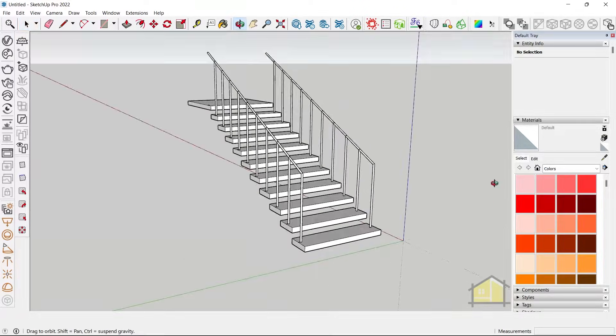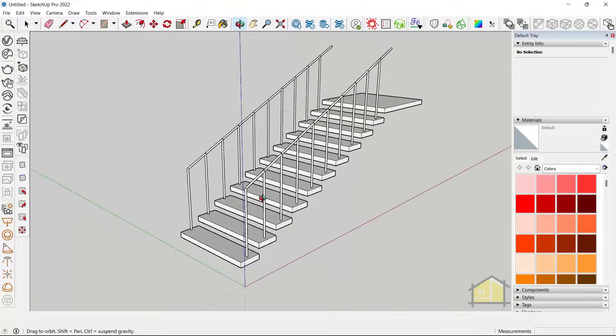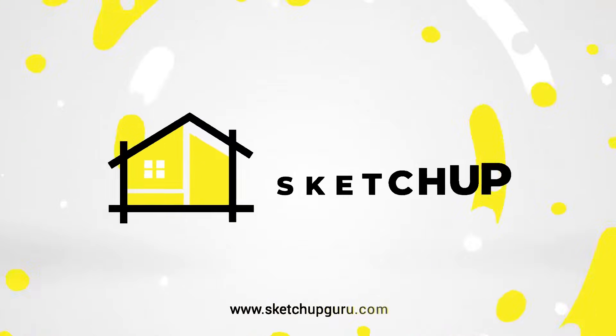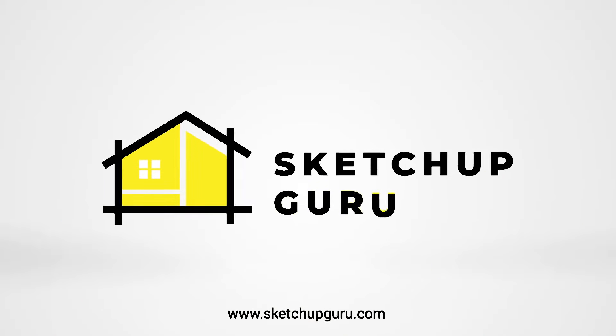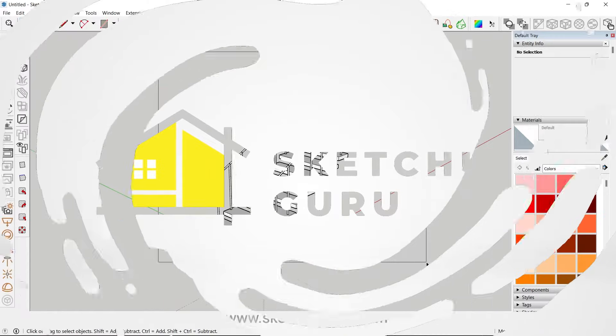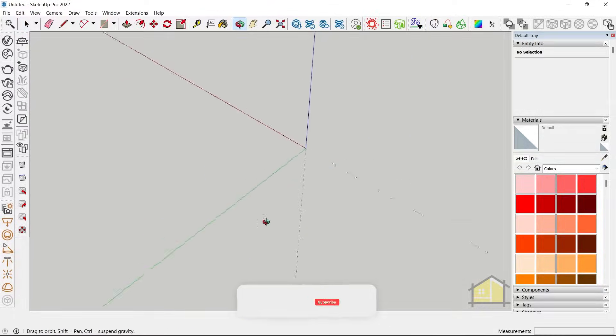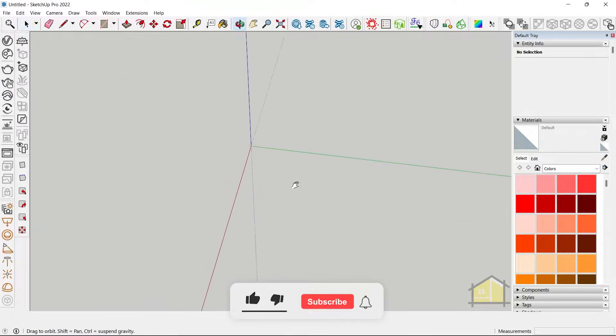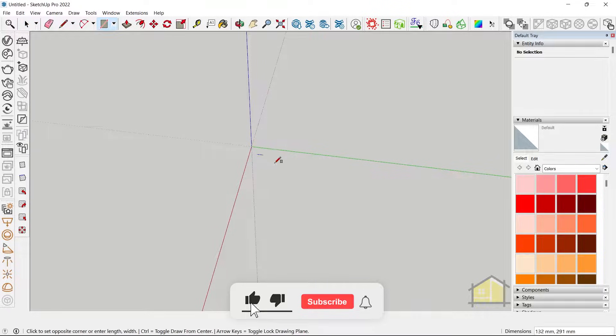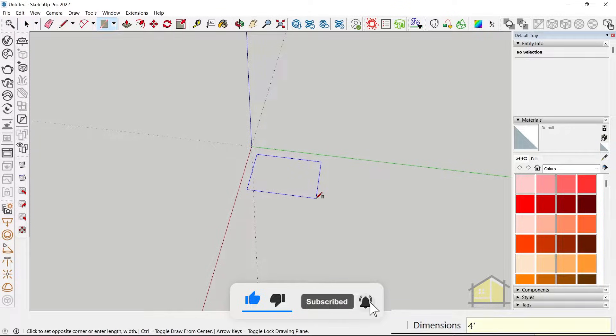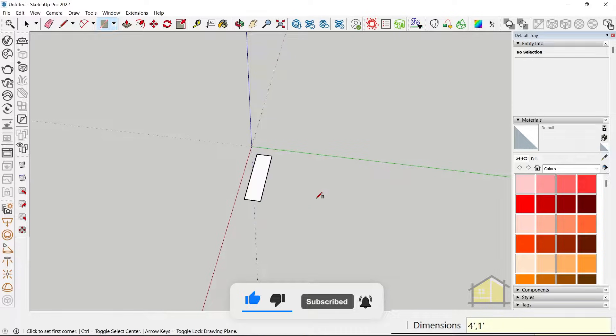How to create stairs in SketchUp fast. Step 1 is to create your step. So I'm going to make a rectangle and give a dimension of say 4 feet, 1 foot for our thread.